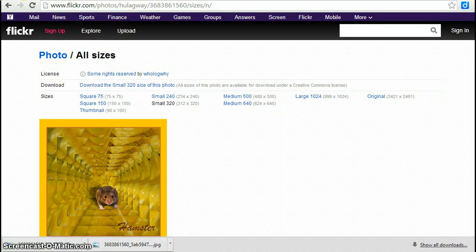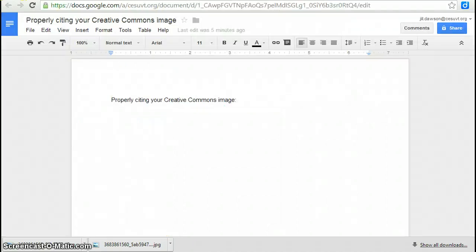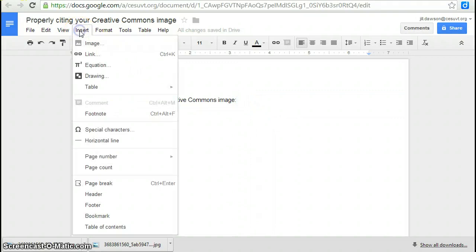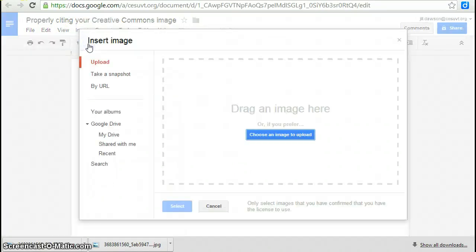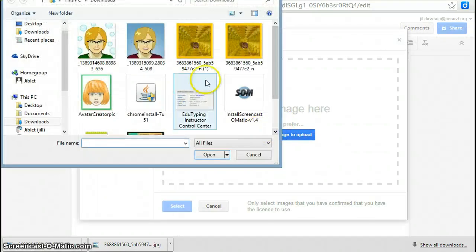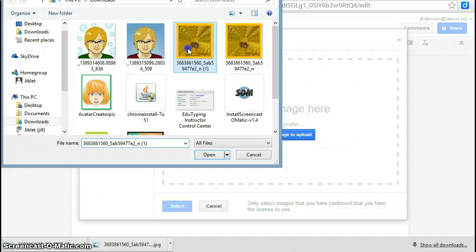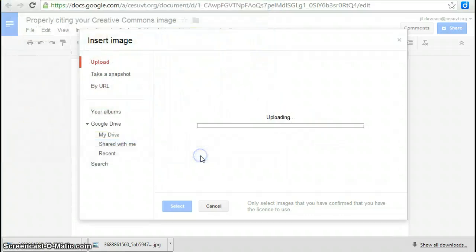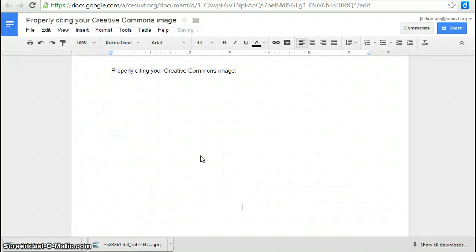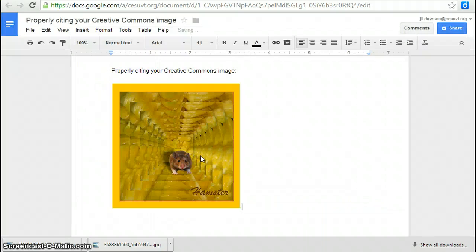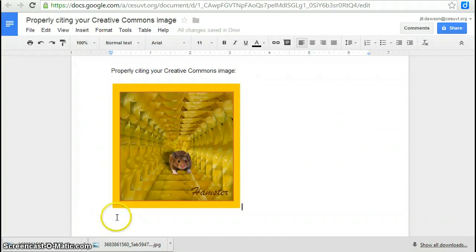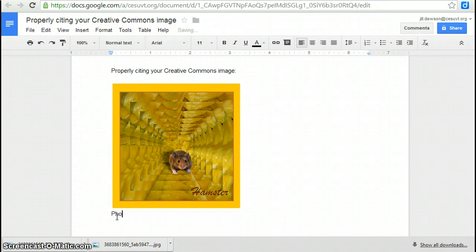So just download it. Then I'm going to go to a document that I've already prepared. And I'll show you how to properly cite your image. So you're going to insert your image. Okay, so there's my image.